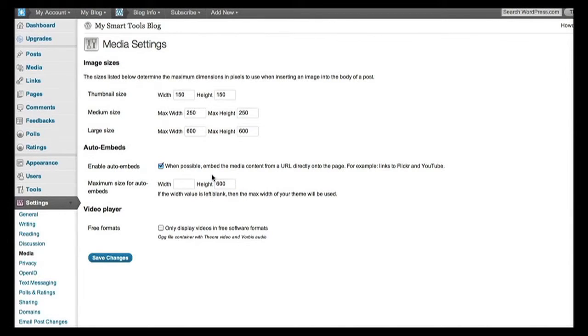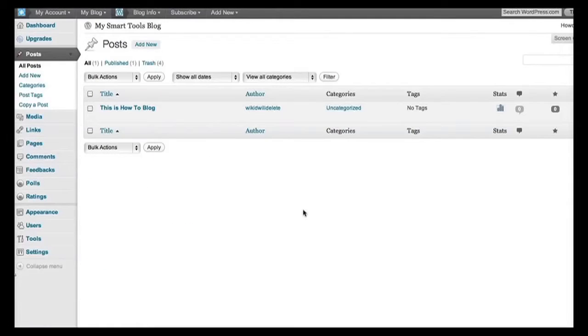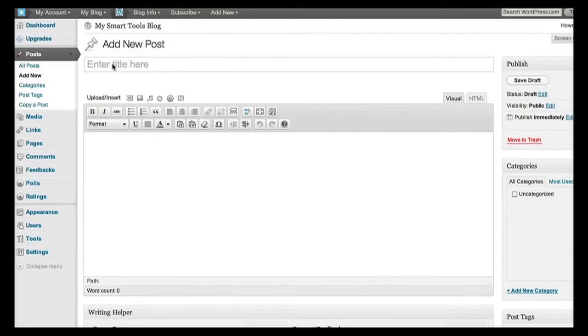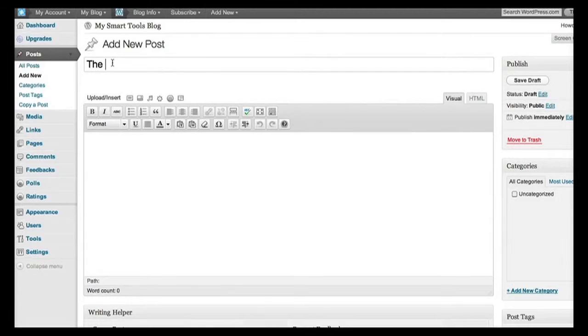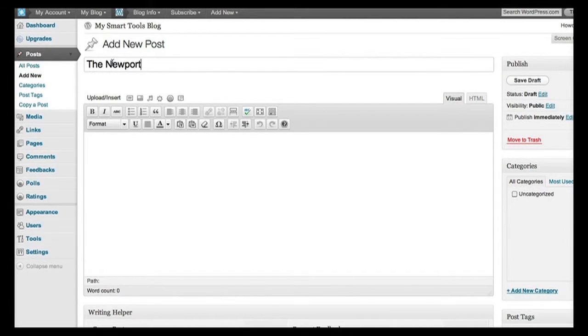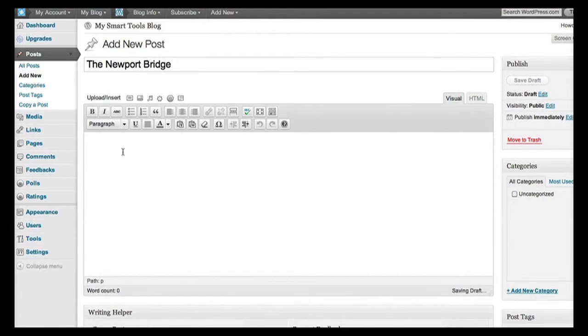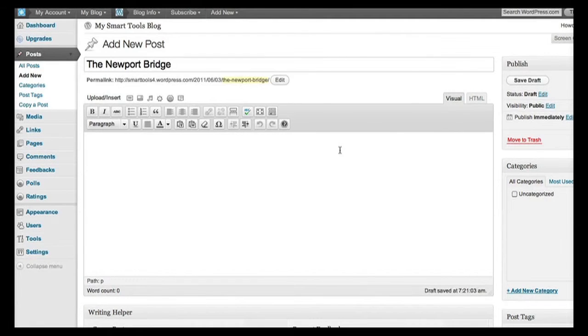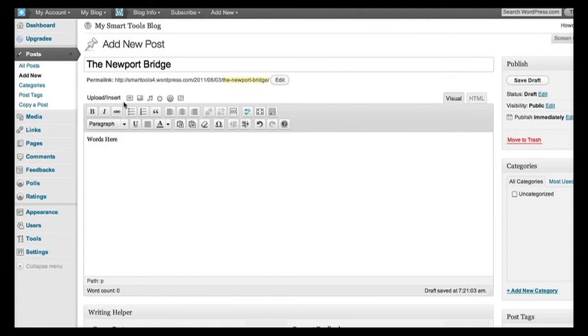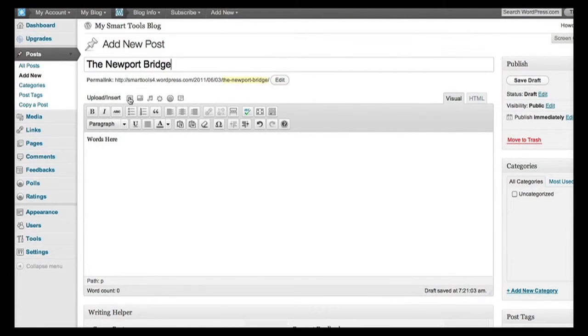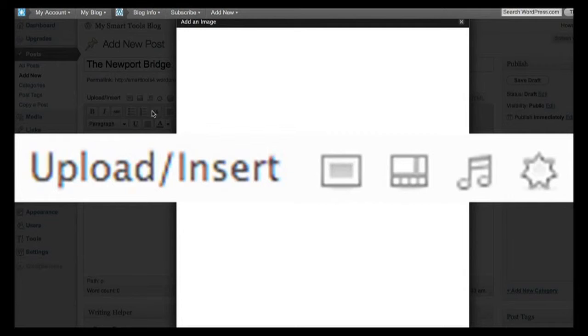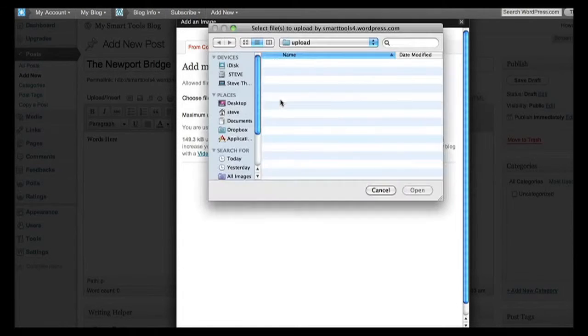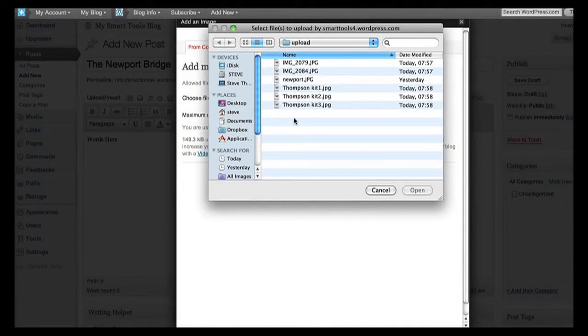Let's create a posting to put an image into. Go to posts on the left hand side, click on add new, give it a title, and let's add an image that sits on the right hand side with text flowing around. By clicking on this little icon here, we can select the file from our computer.